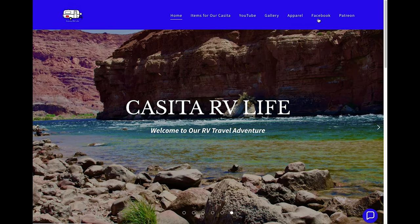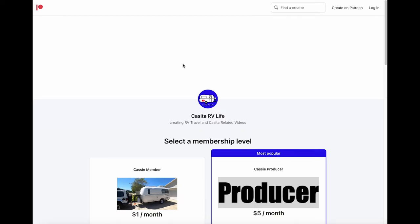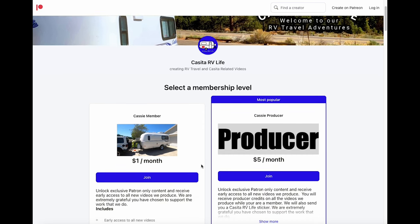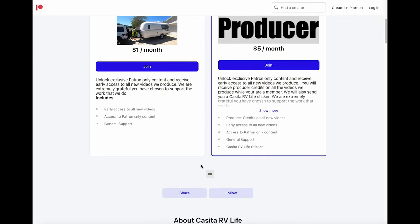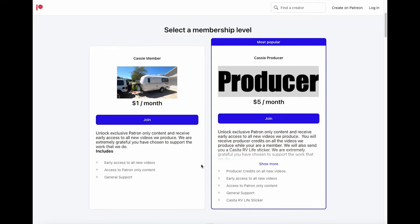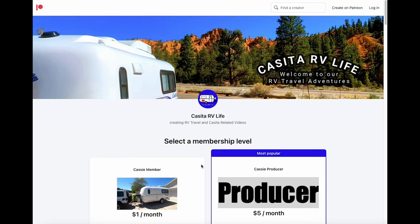The last tab up here is our Patreon page — if you want to support us and help with our travels, the Patreon page will allow you to do that. You can also support us through the YouTube page.